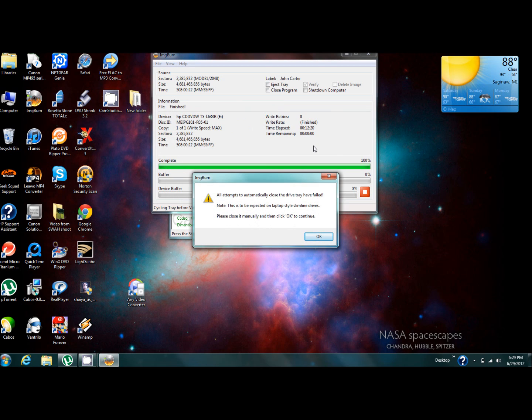At this point you're going to get this window to pop up. Don't worry, you didn't do anything wrong. It says all attempts to automatically close the tray have failed. At this point, all you have to do is close the tray that popped out.